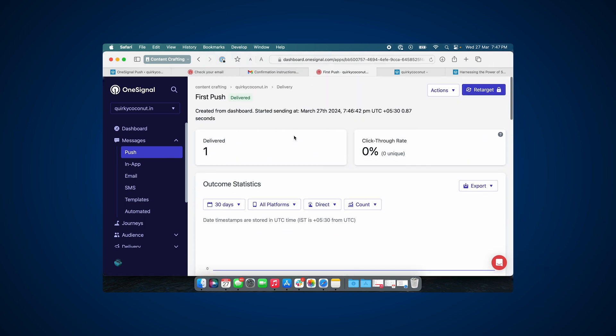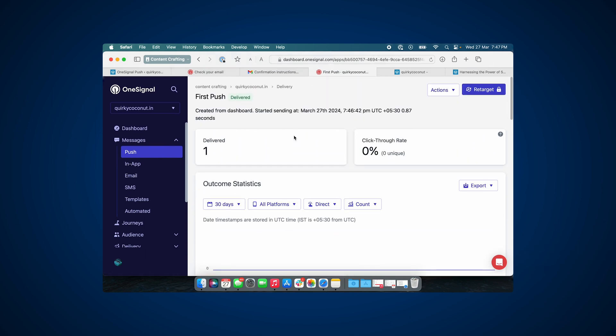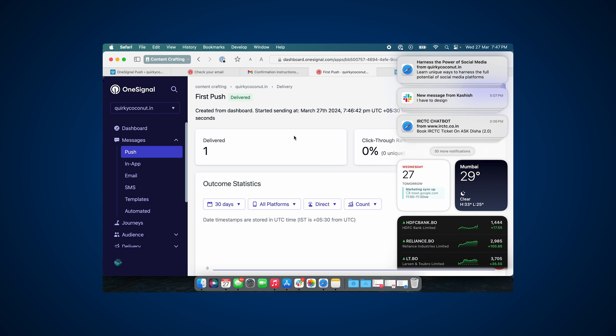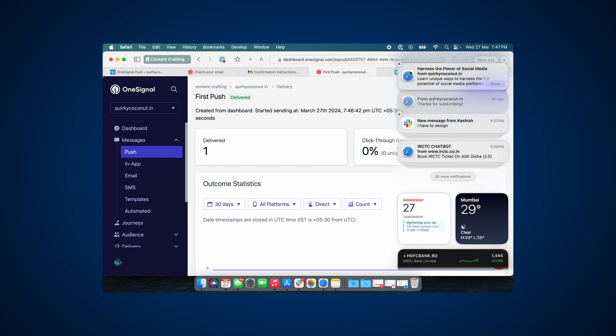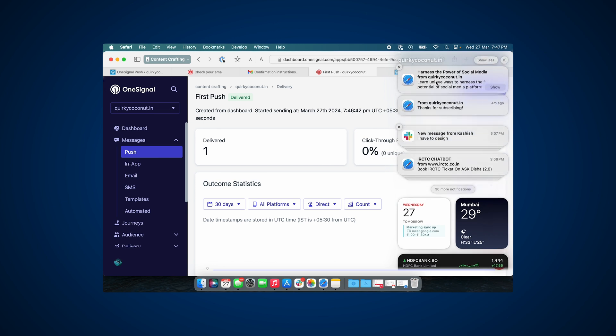As you can see, I've got this notification in the notification panel on the Mac itself. So that's it, it was the first notification I've sent. We received it as well. So I hope this helps you guys set up push notifications on your WordPress website, especially OneSignal if you're looking at that. I hope you find this helpful. Goodbye.